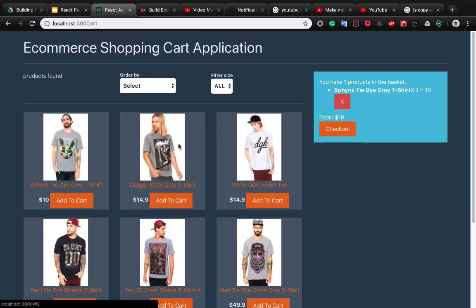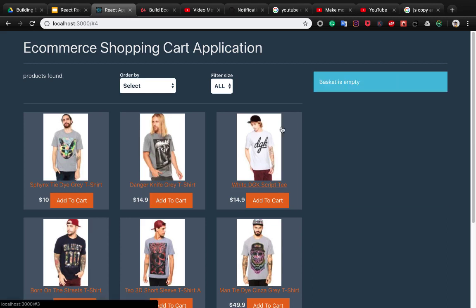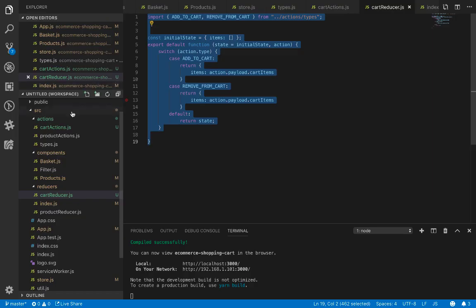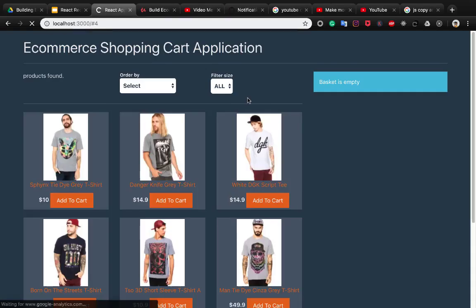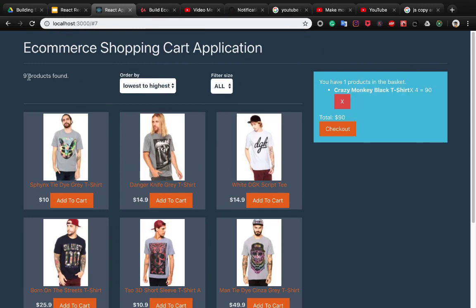We have implemented addToCart and removeFromCart with the Redux store. Let's fix one last problem — the ecommerce shopping cart doesn't show the number of products. Open the filter component and change this.props.count to the count of products inside filteredProduct.length. Now the number of products displays correctly. Thank you for watching — you now know how to create a shopping cart with React and Redux. In future courses I'll teach you how to create a real-world backend, checkout form, and more.